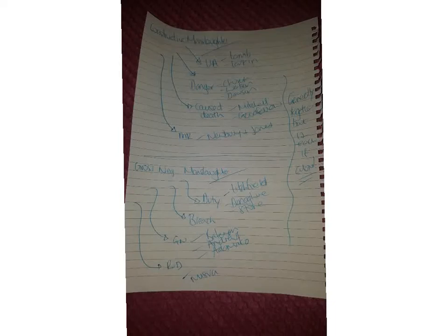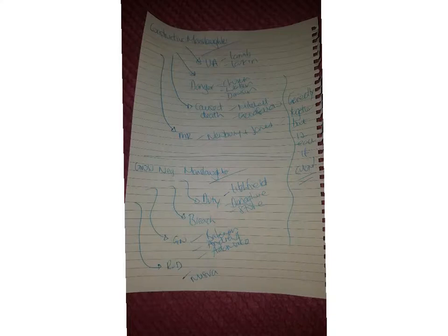Right, so this video is looking at constructive and gross negligence manslaughter. Again, this is a popular area for section B's and dilemma boards. Dilemmas will probably just focus on one aspect, whether they can be guilty of CM or unlawful acts manslaughter as it's known, or gross negligence. Section B's obviously you'll probably be talking about both.